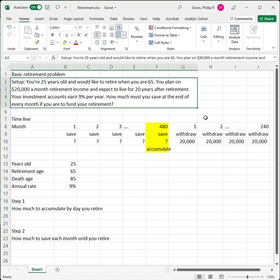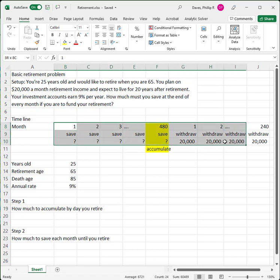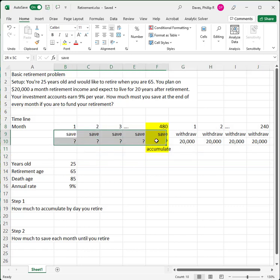The $20,000 a month might not be realistic — you might plan on living much longer than 20 years after retirement, or you'd like to retire earlier. Setting up a model like this allows you to change the parameters. The timeline looks like this: we're going to save from age 25 to 65, which is 40 years or 480 months. We don't know how much that's going to be, but we'll save a certain amount at the end of every month.